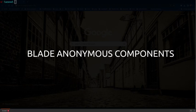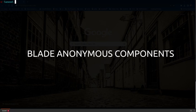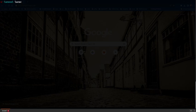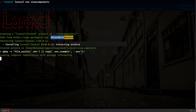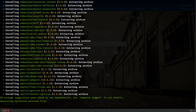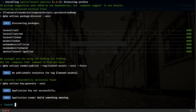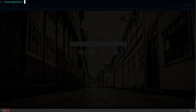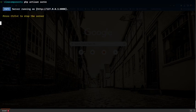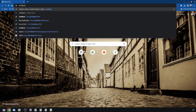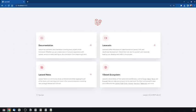Hello and welcome. In this video we are going to take a look at Laravel anonymous components. The first thing I'm going to do is create a brand new Laravel project, let's call it viewComponents. Now that the project is created, let's cd in there and serve the project and see what we get. Here we have our project running.